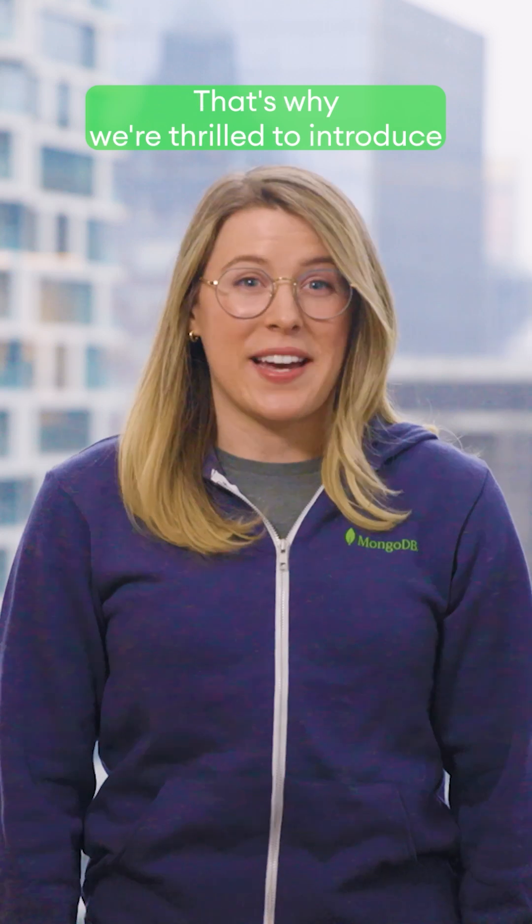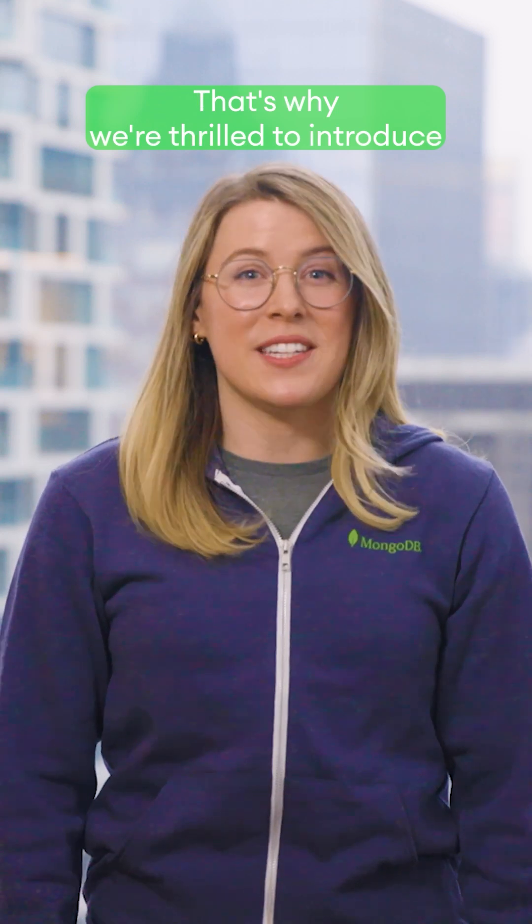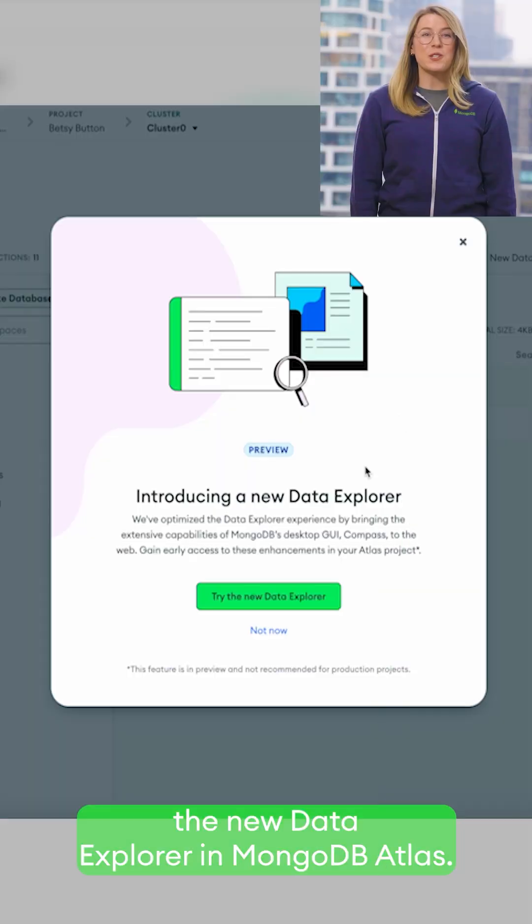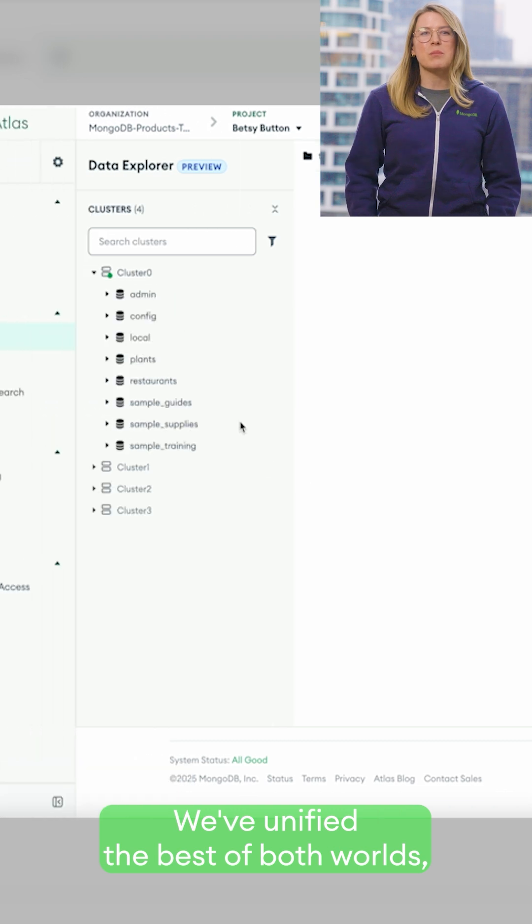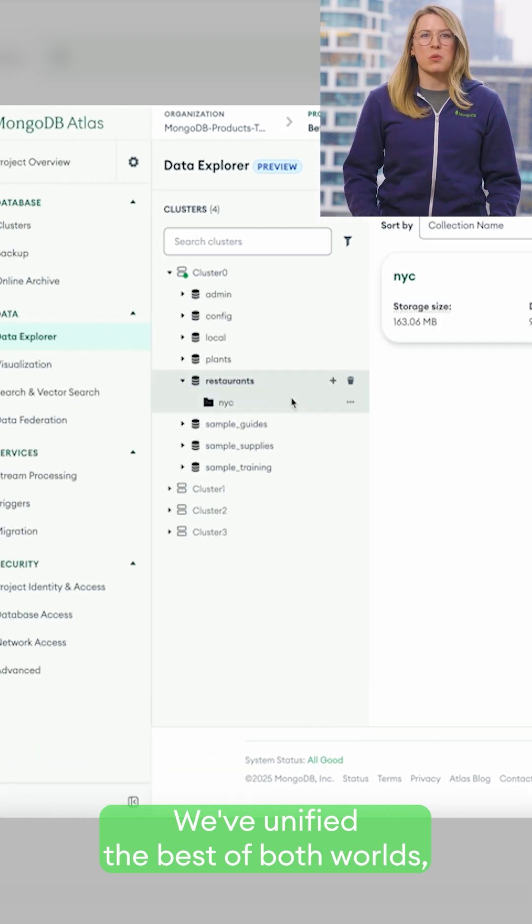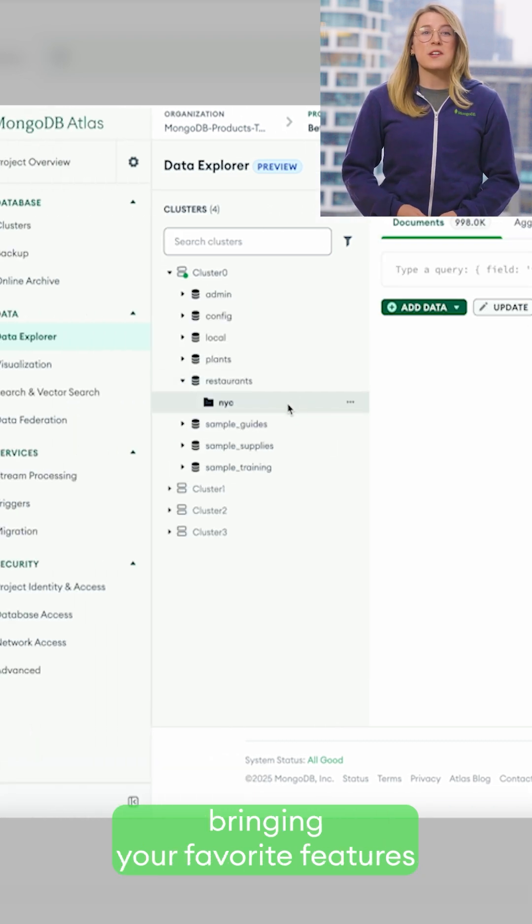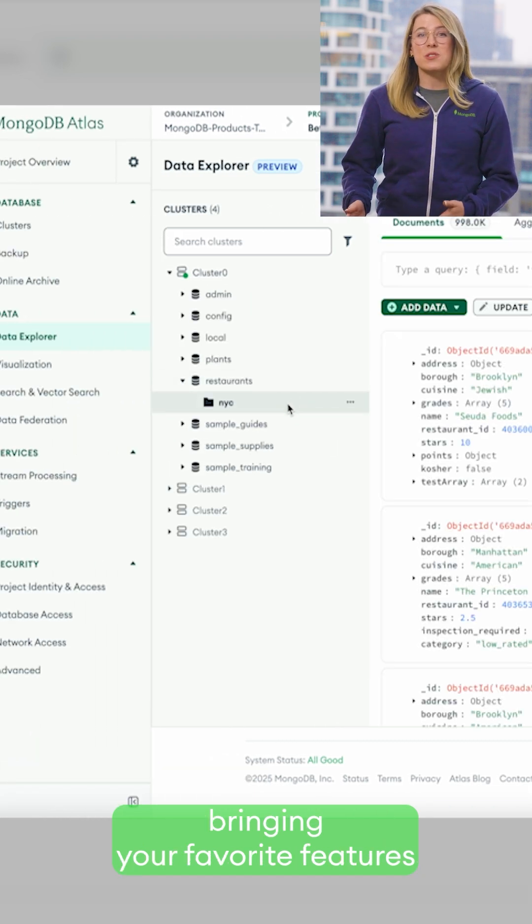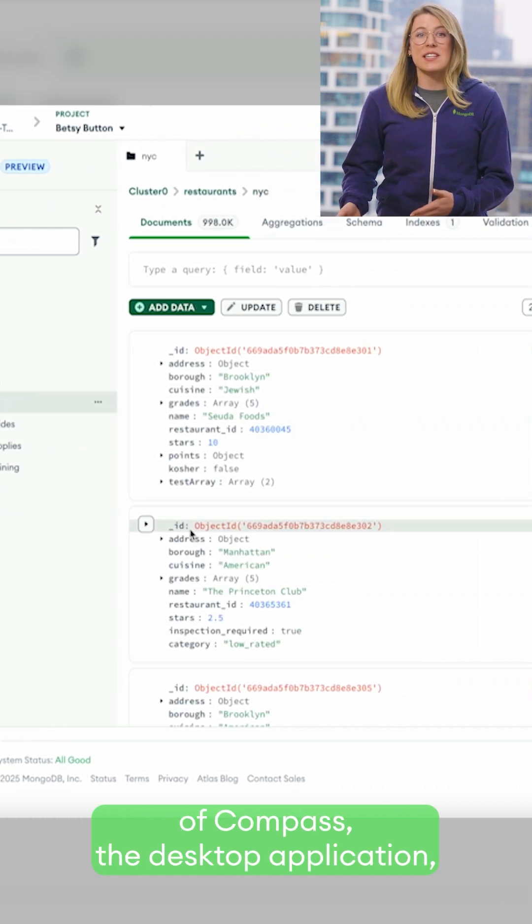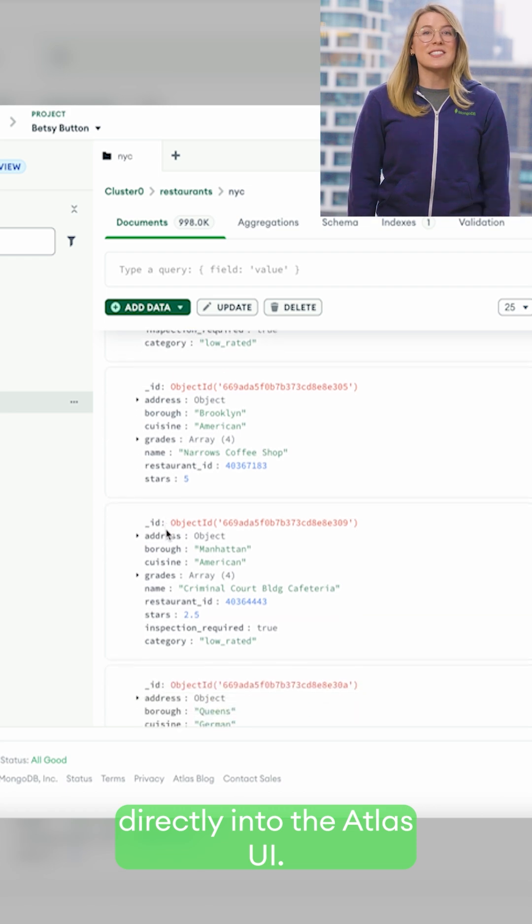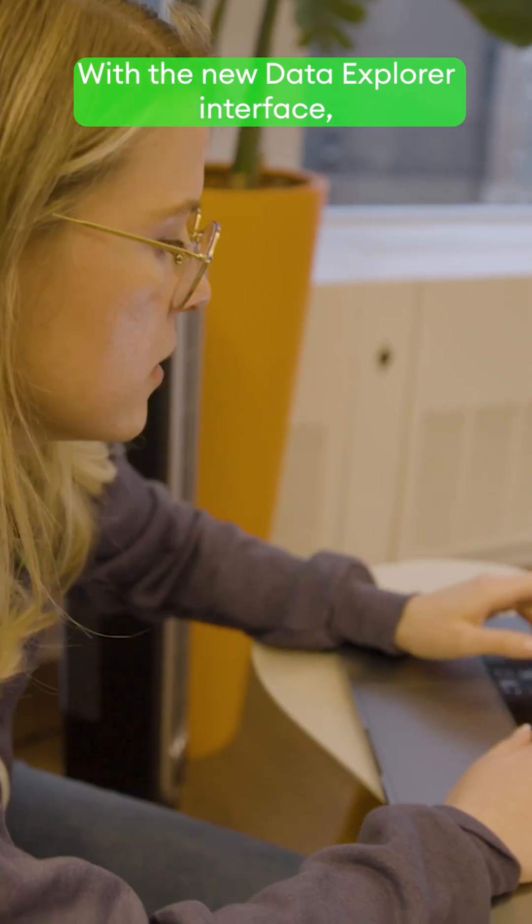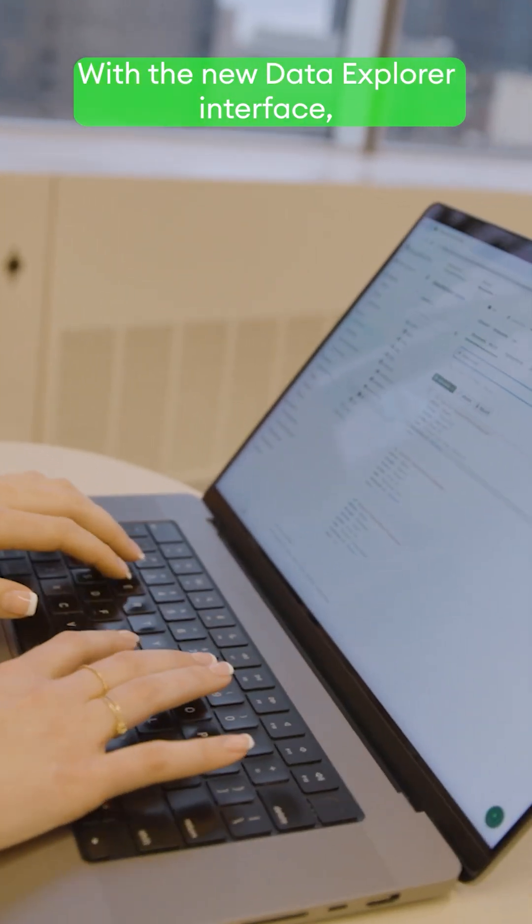That's why we're thrilled to introduce the new Data Explorer in MongoDB Atlas. We've unified the best of both worlds, bringing your favorite features of Compass, the desktop application, directly into the Atlas UI.